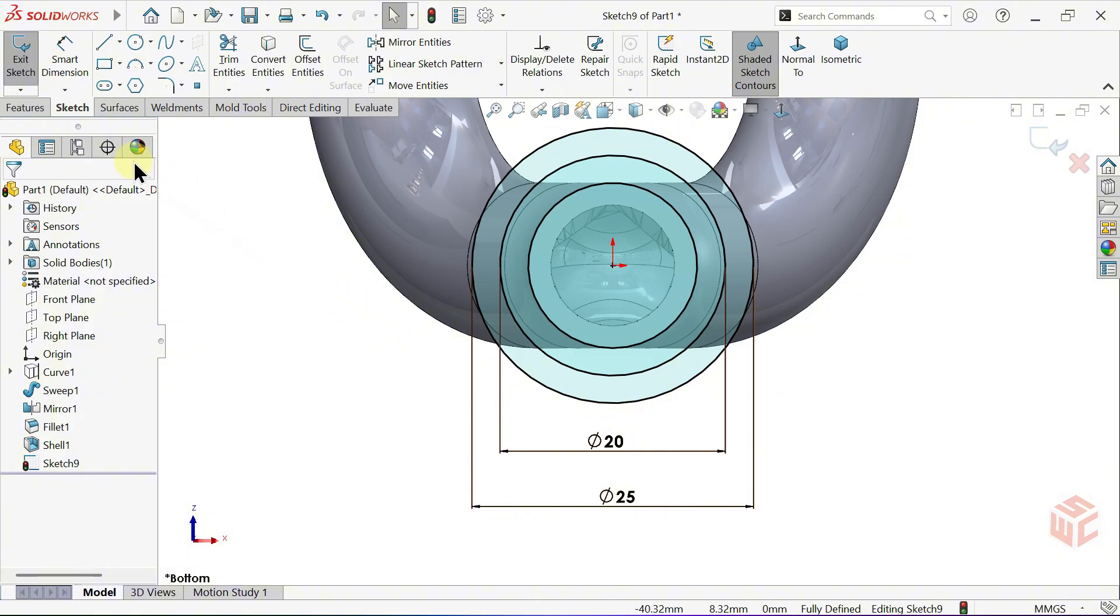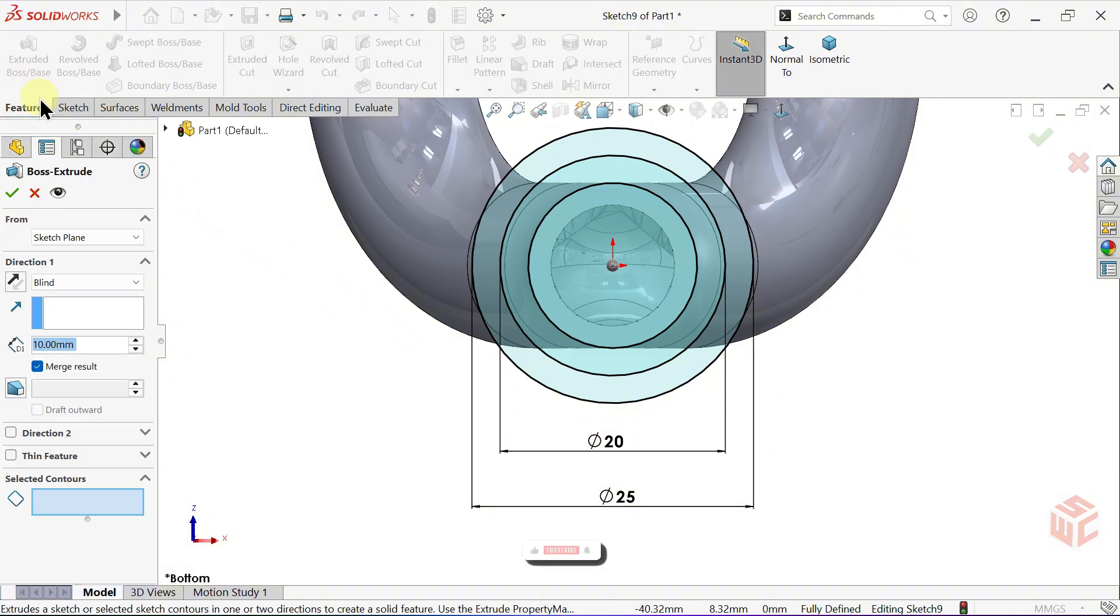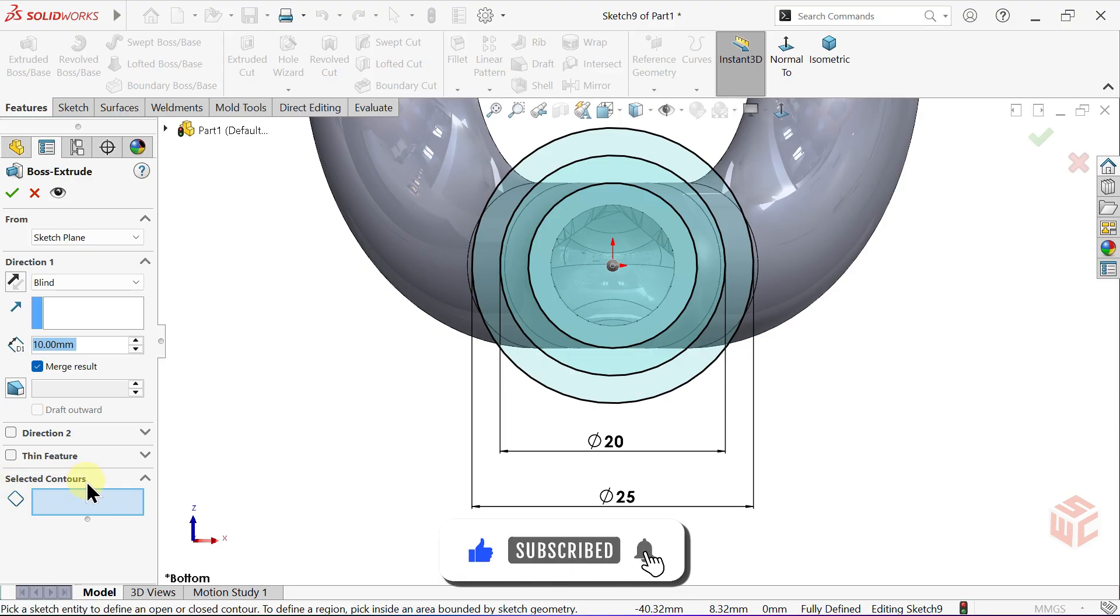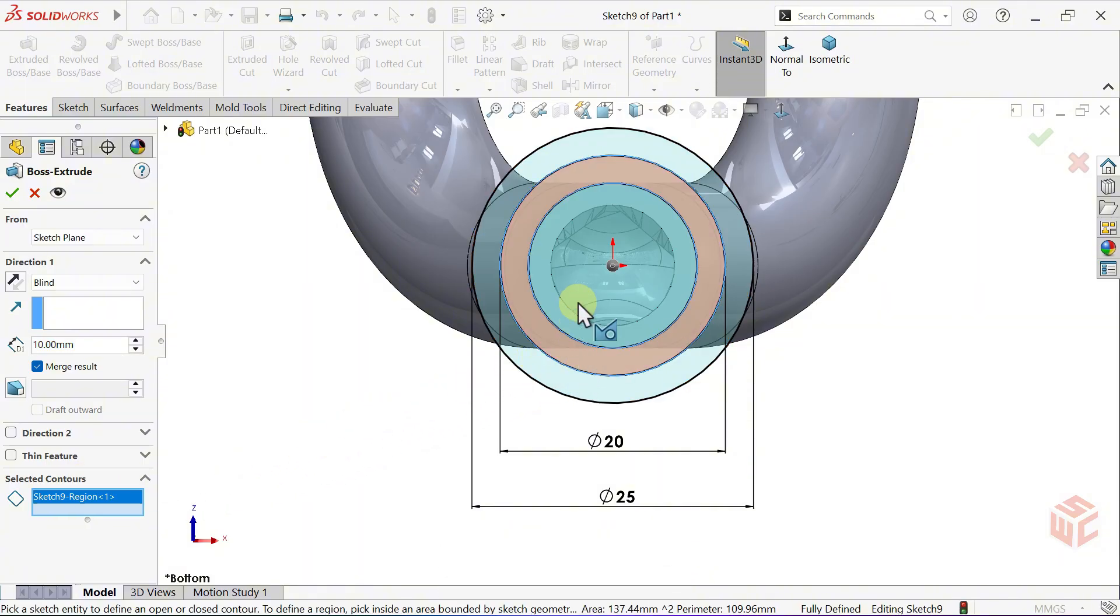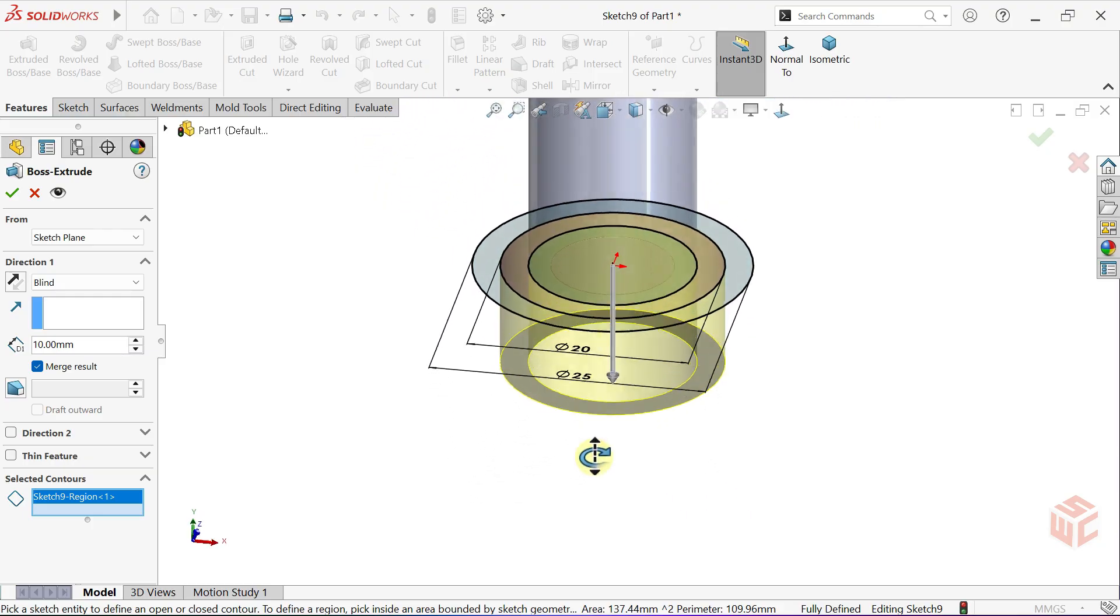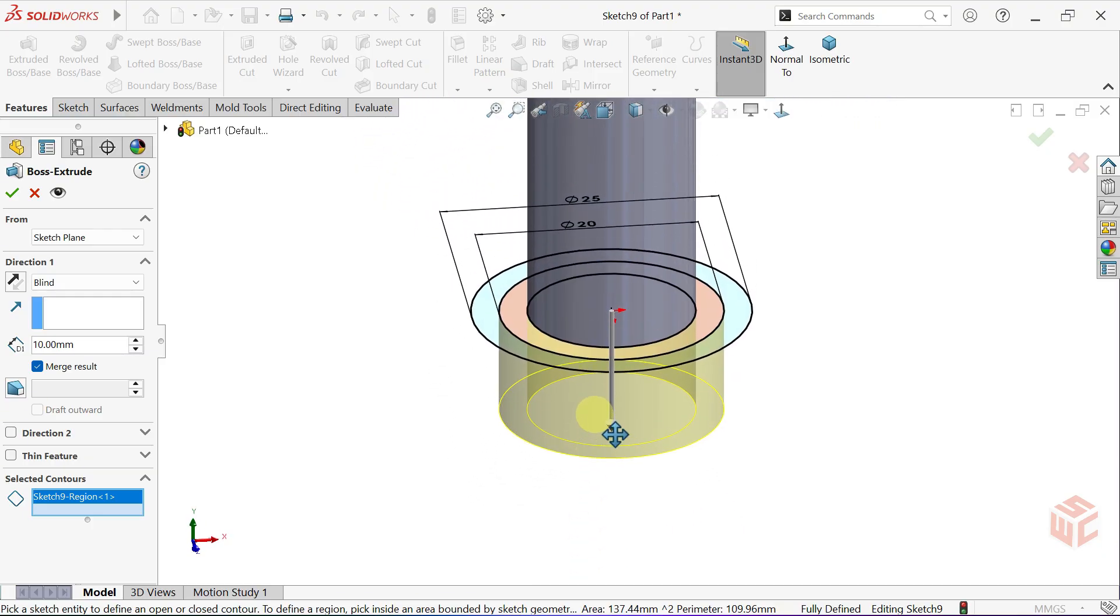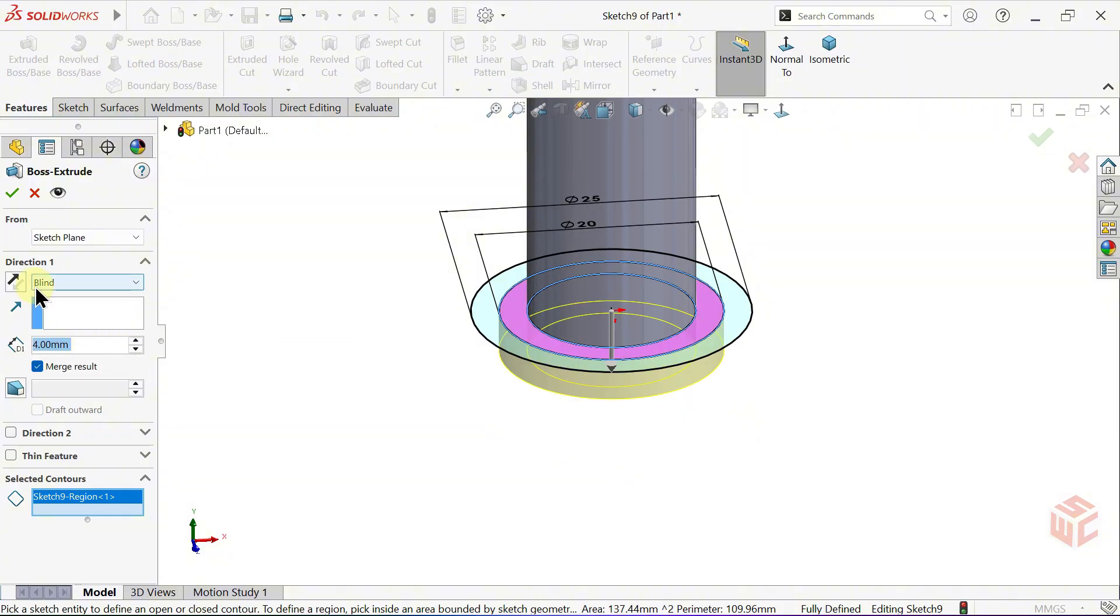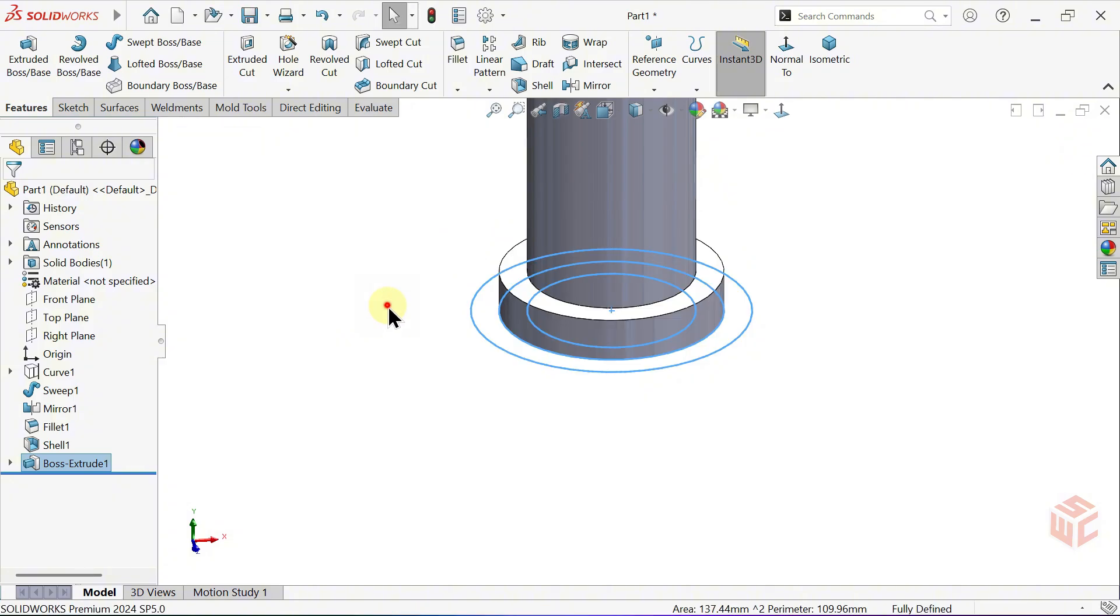Open the Extruded Boss Base command. To explain the Select Contours section. With Select Contours, you don't have to use the entire sketch. You can select only the closed regions you need and apply the feature just to those areas. Set the Depth to 4mm. We've already set the Depth to 4mm, and the End Condition will remain blind. Just reverse the direction. Click OK to confirm.